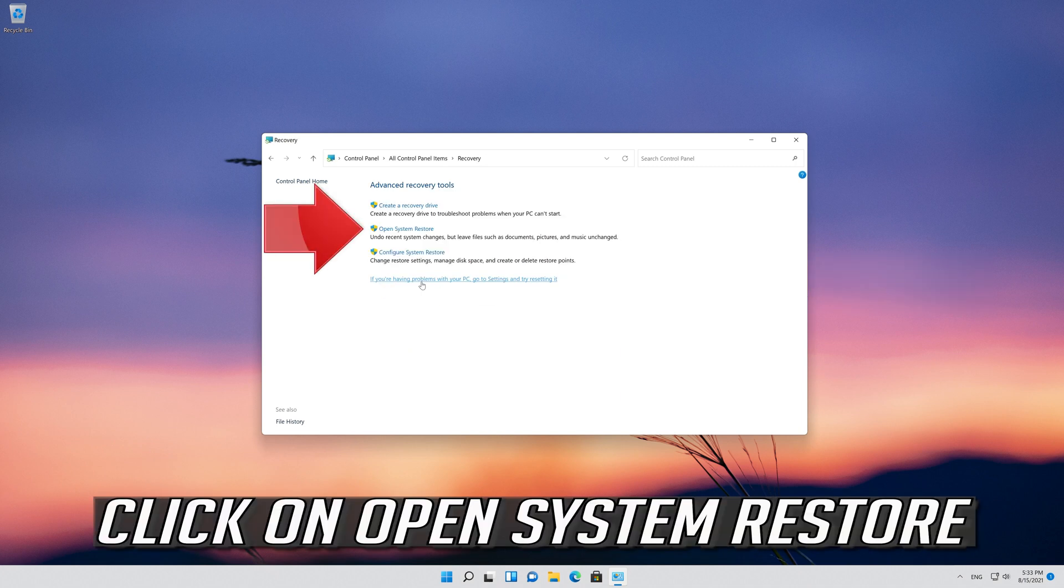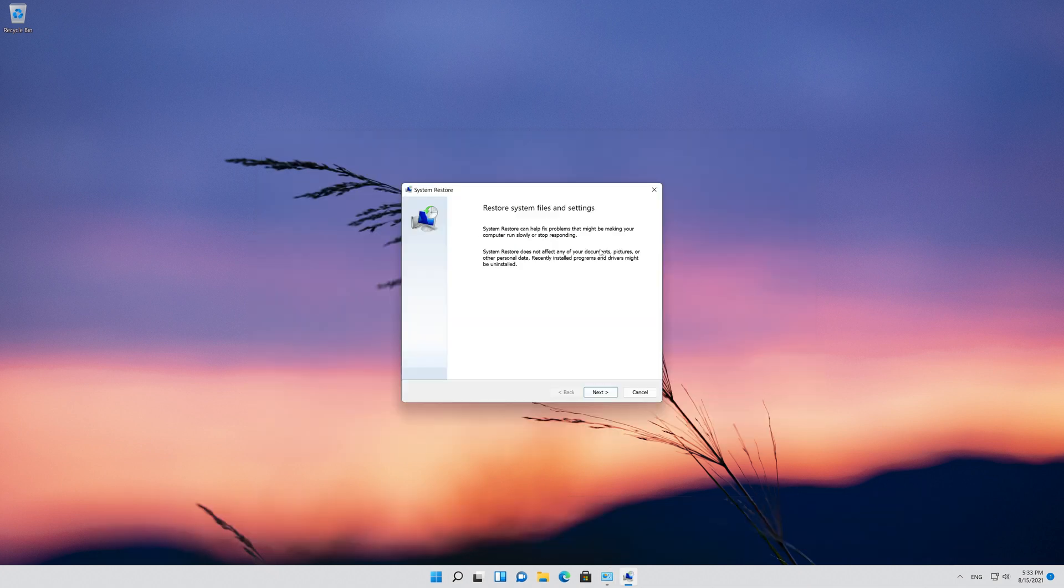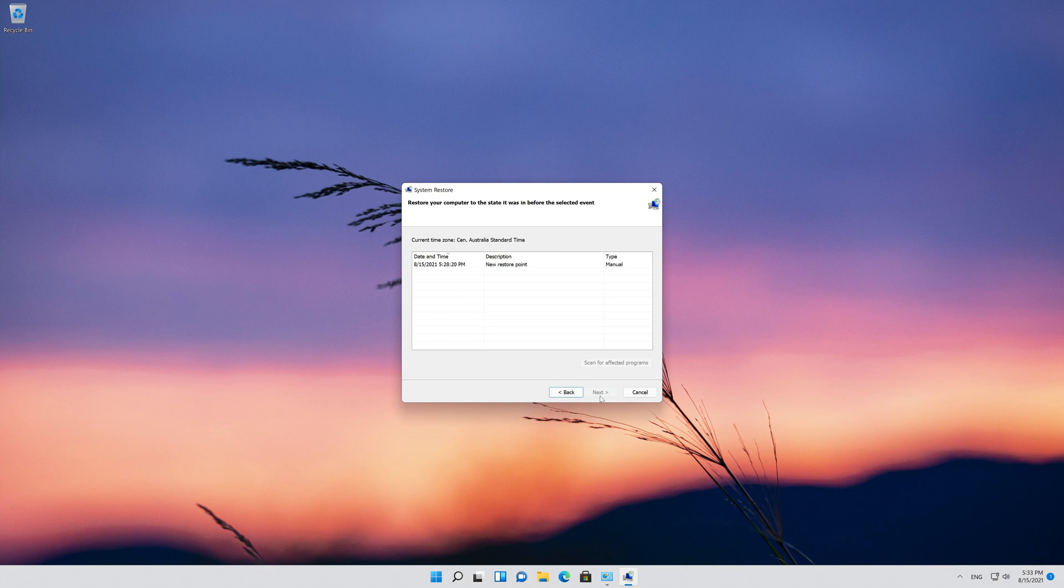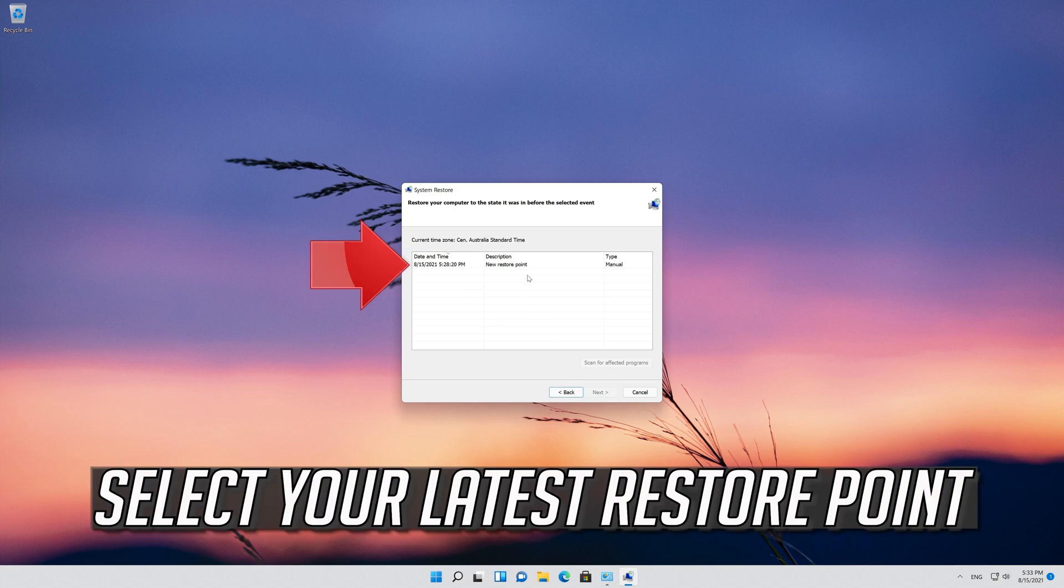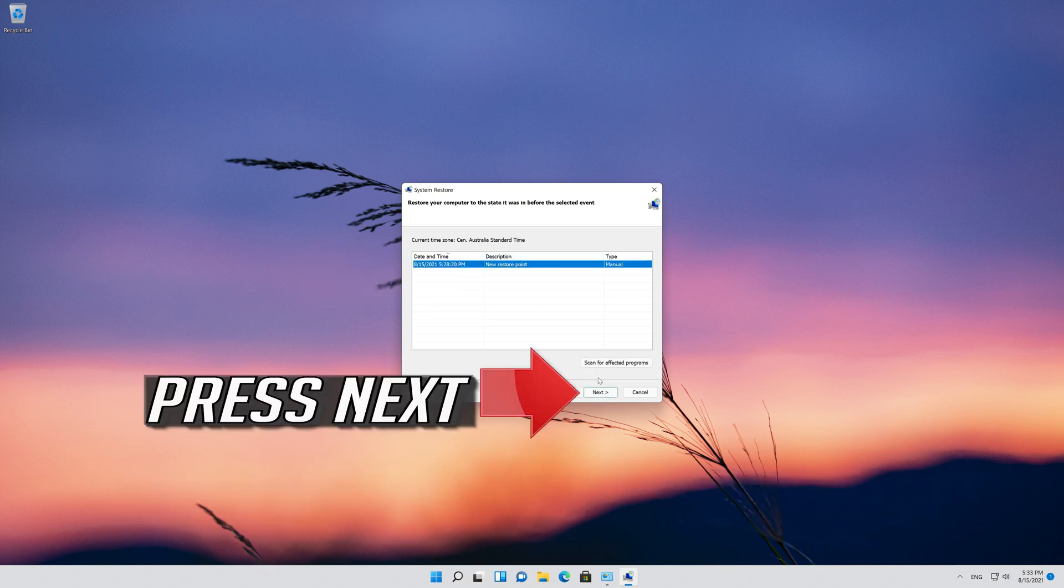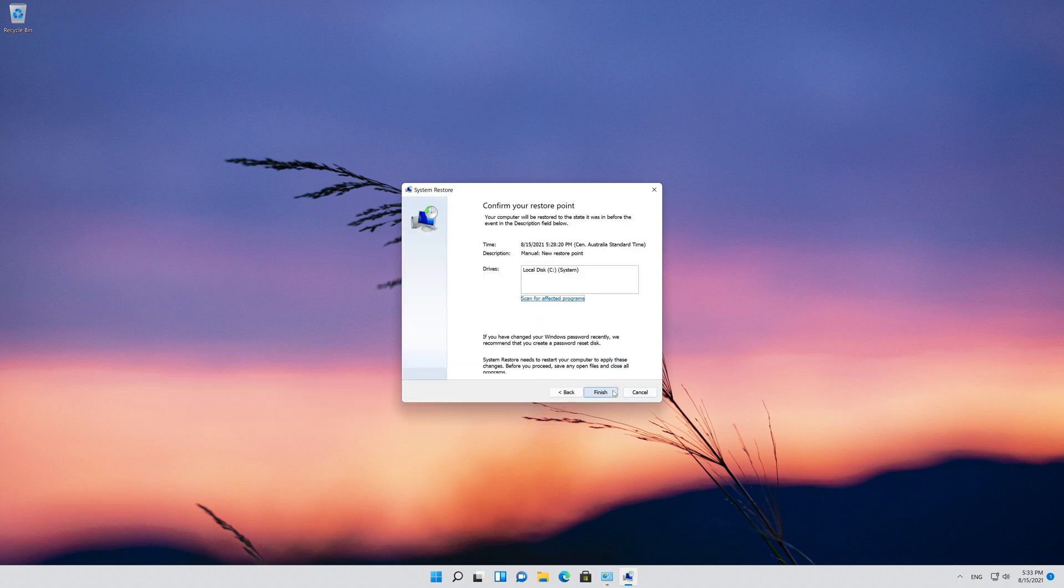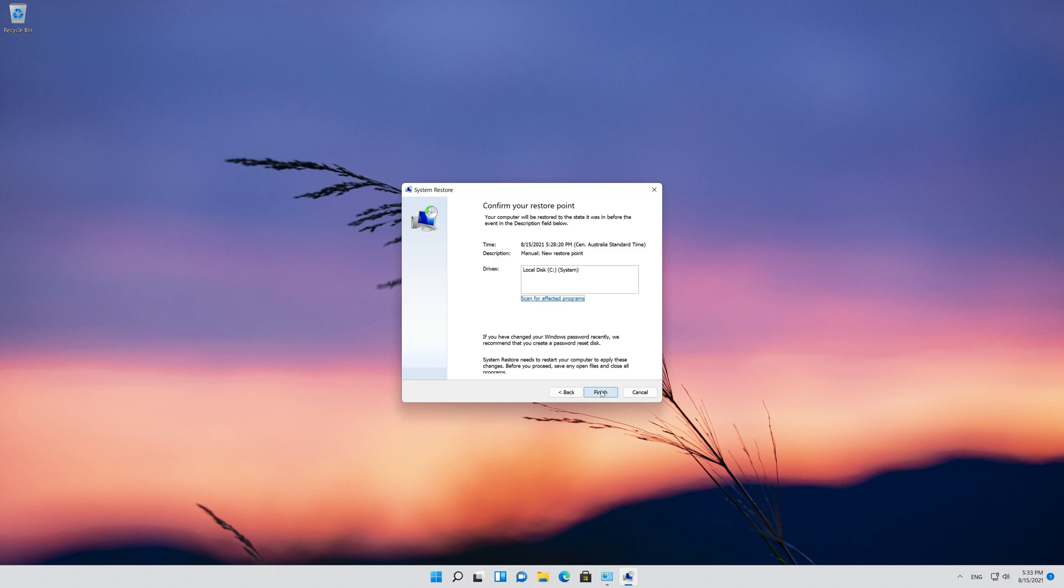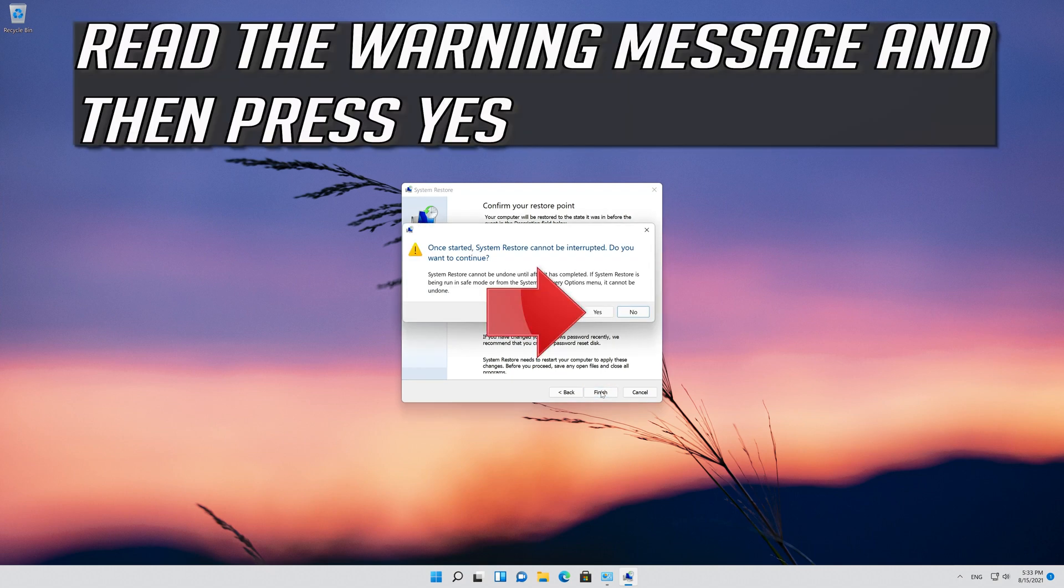Click on Open System Restore. Press Next. Select your latest restore point. Press Next. Press Finish. Read the warning message and then press Yes.